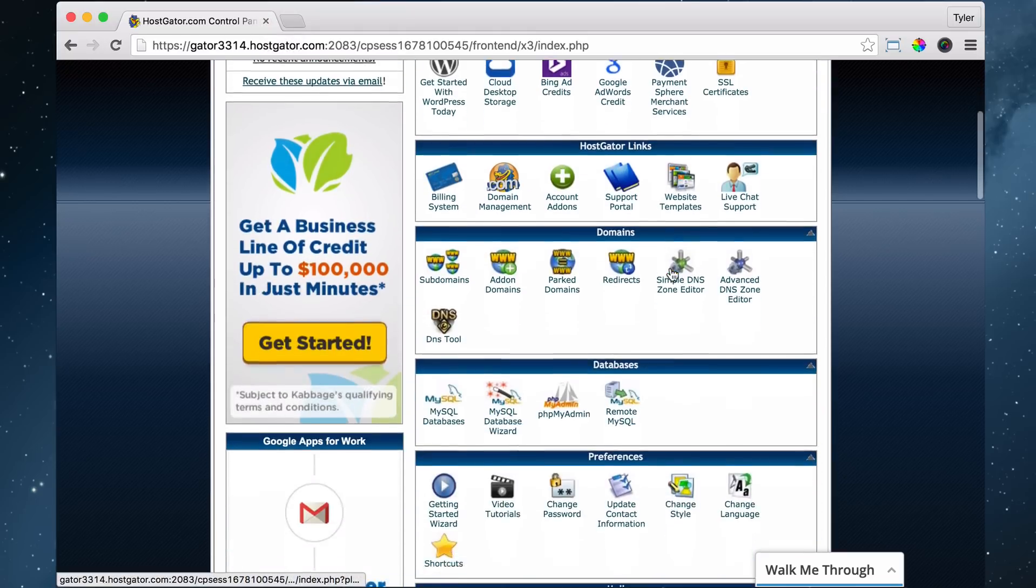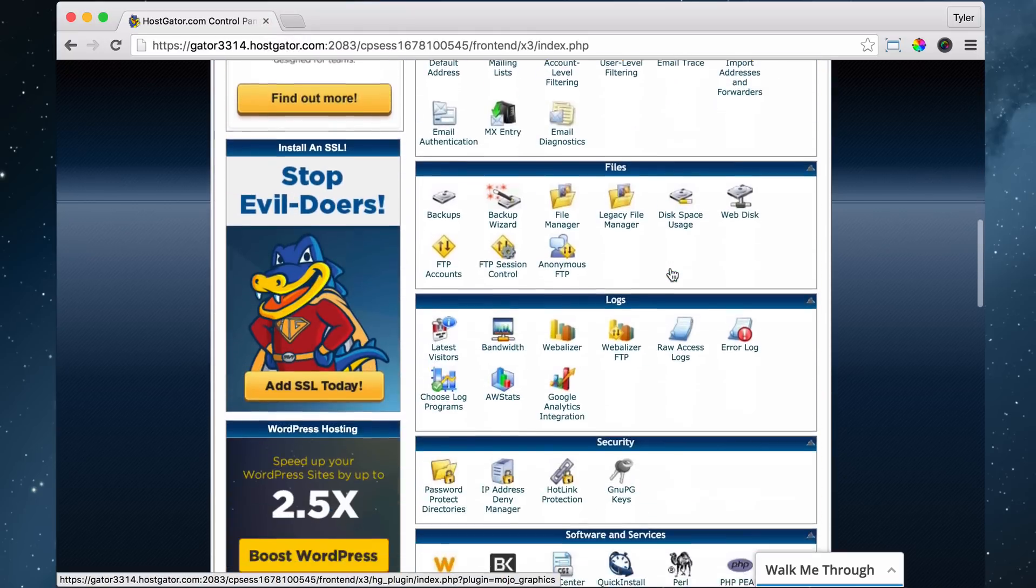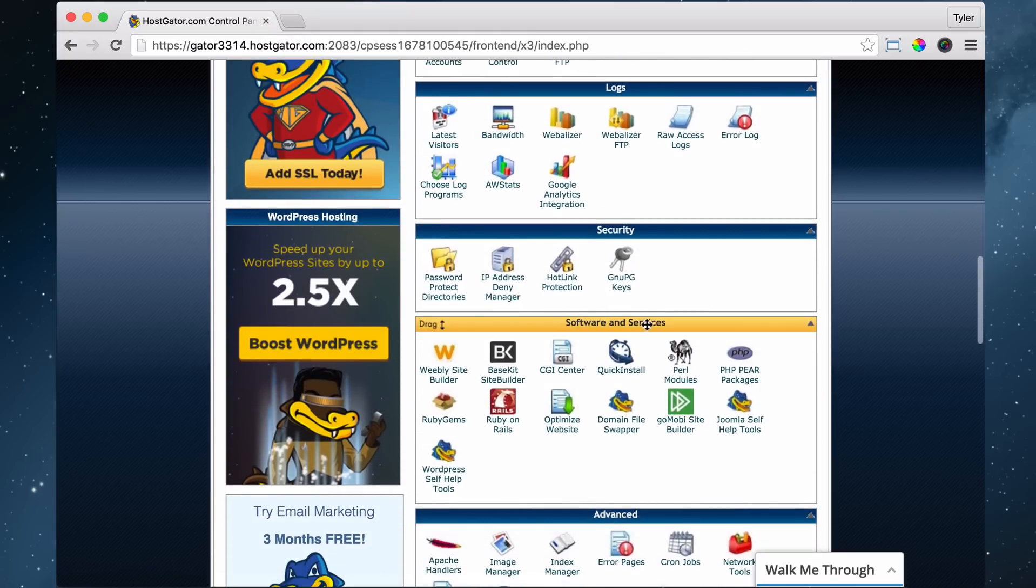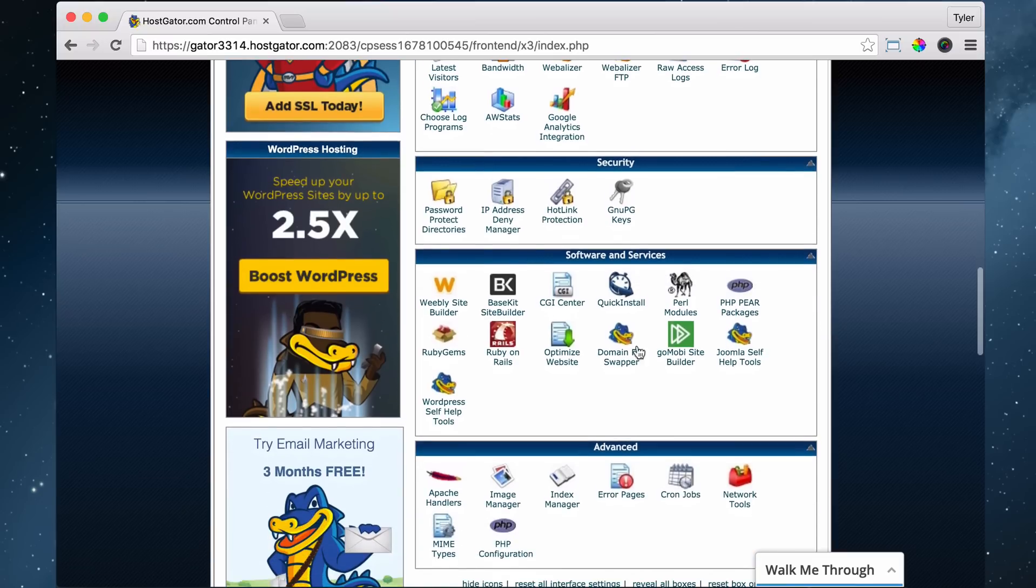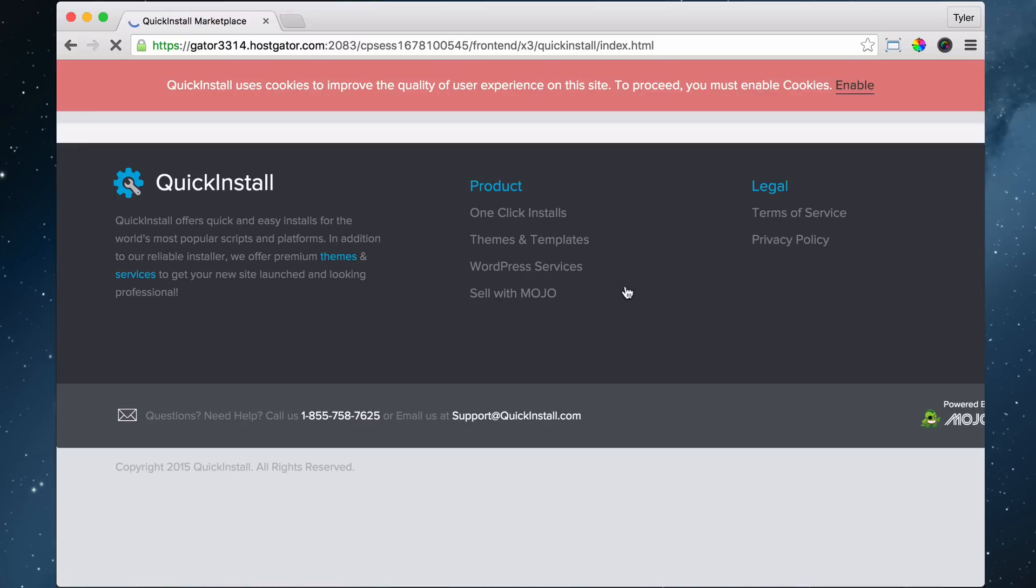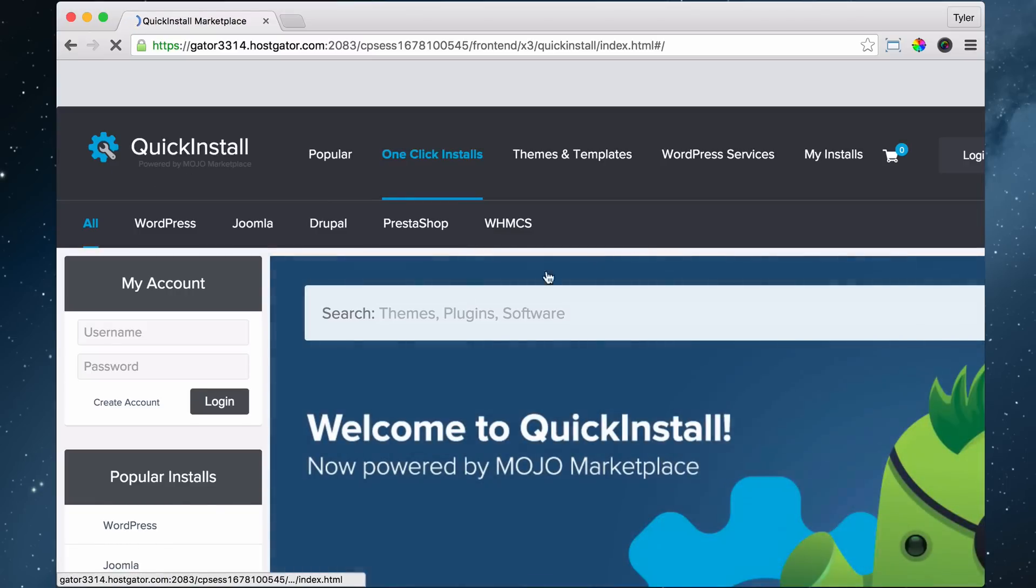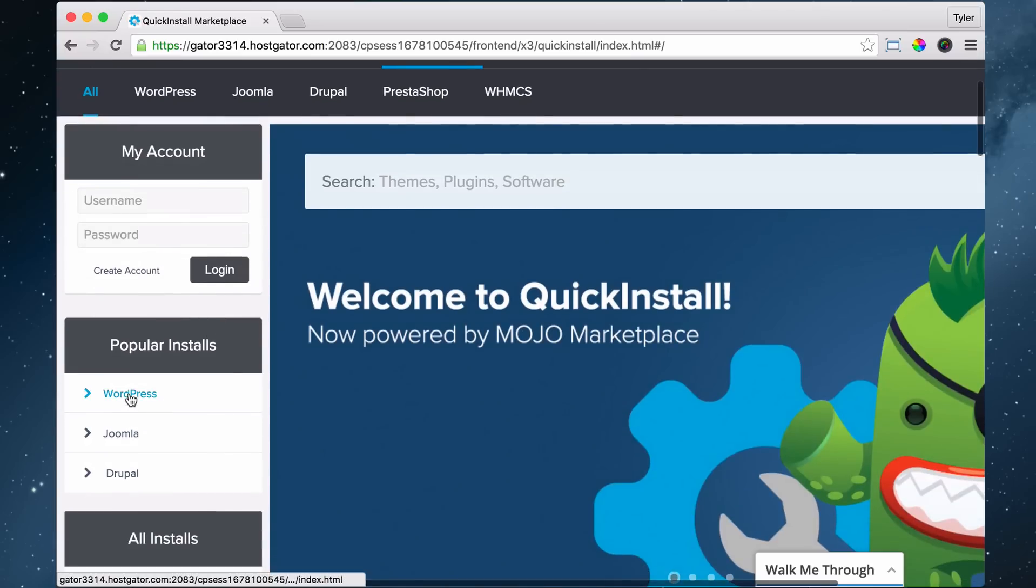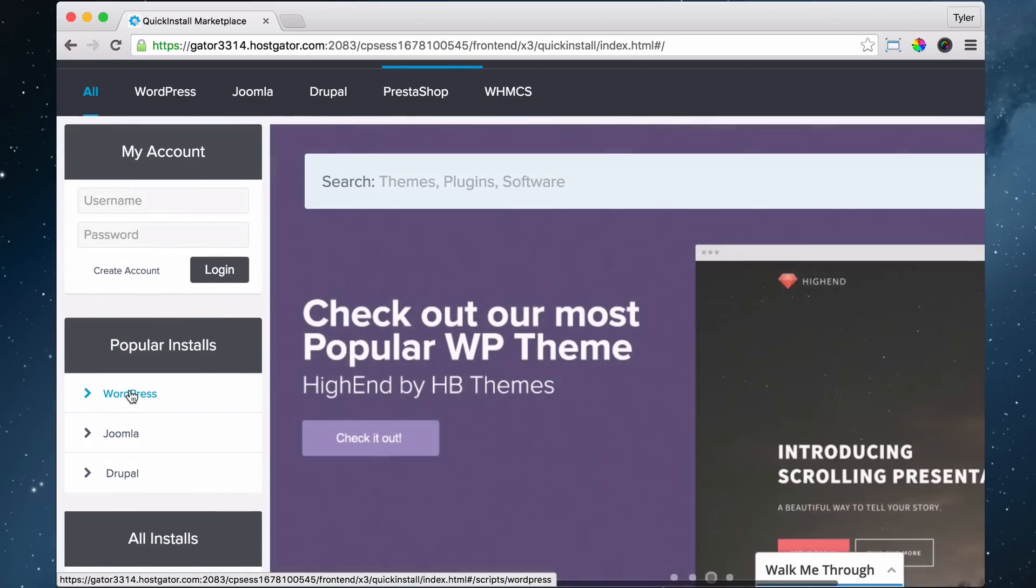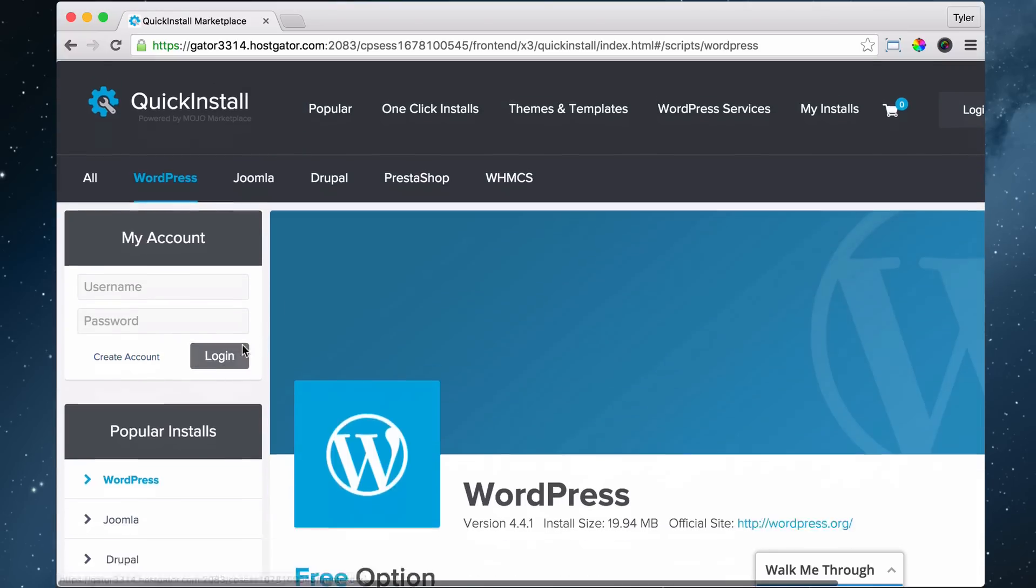Then we want to scroll down until we see Software/Services. This is how we install WordPress. So we can click on QuickInstall. On the left side over here it says WordPress, so go ahead and click on WordPress.